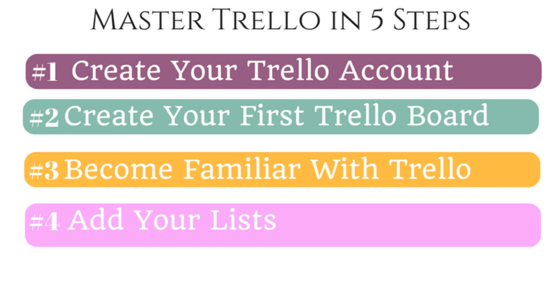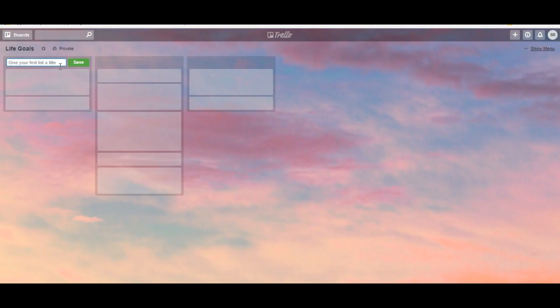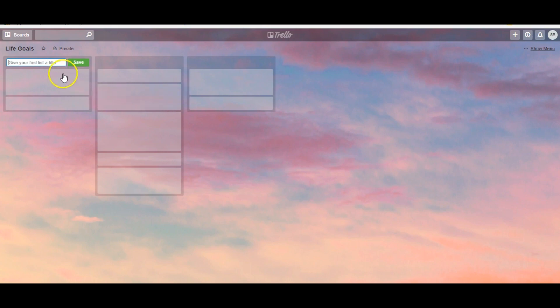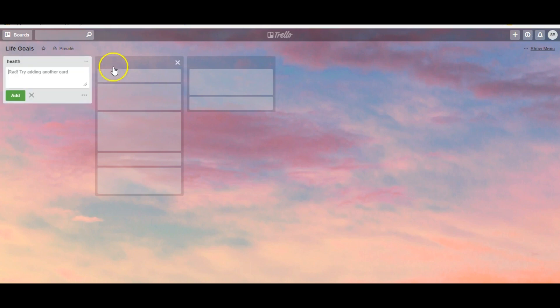Step number four is to get to business and start adding lists. So create a list for each major part of your project. So let's say you were creating a board for your life goals. This could read health. Click save. Move on to the next one.